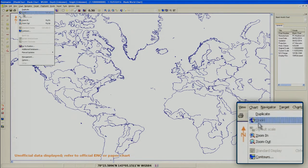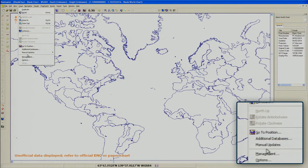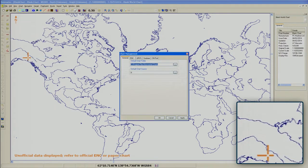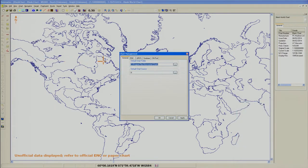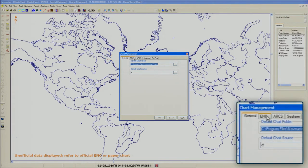To do this, select Management from the Chart menu at the top of the screen. Select the ENC tab. Next, make sure the S57 tab is selected, then select the Encrypted tab.